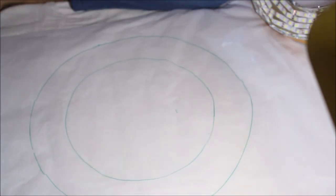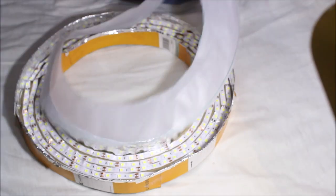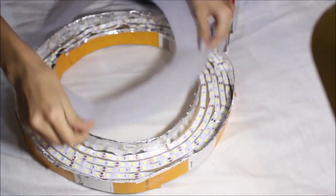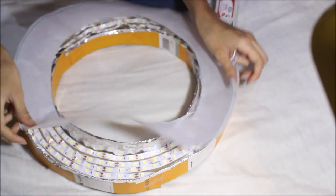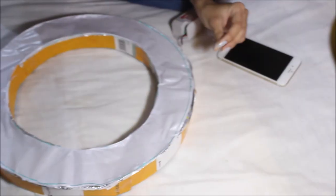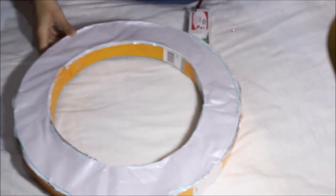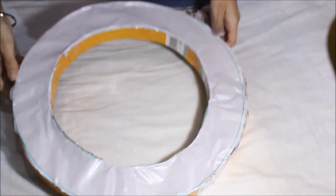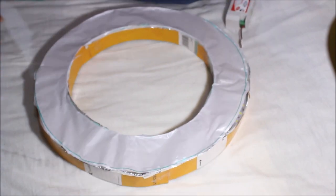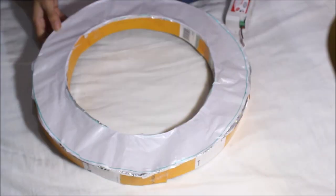Following the outline that you made on the butter paper, it would look something like this. And then just check if the ring light is working and you can see it's quite bright and really nice.